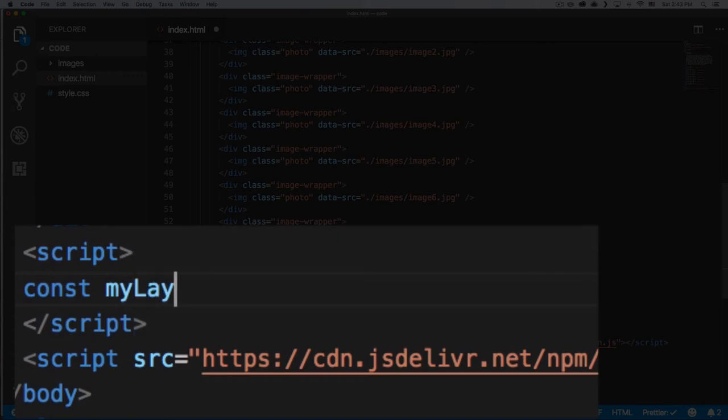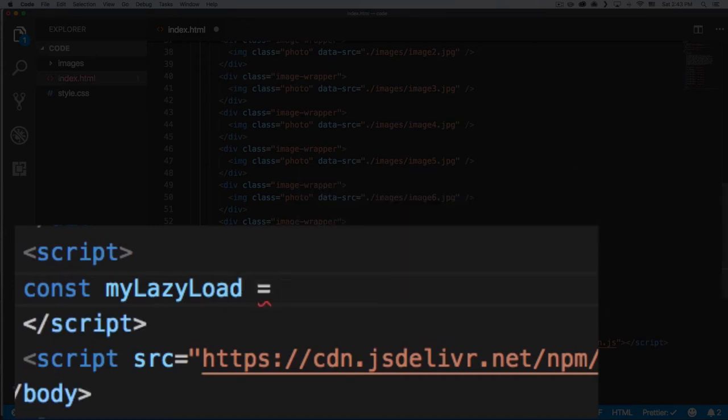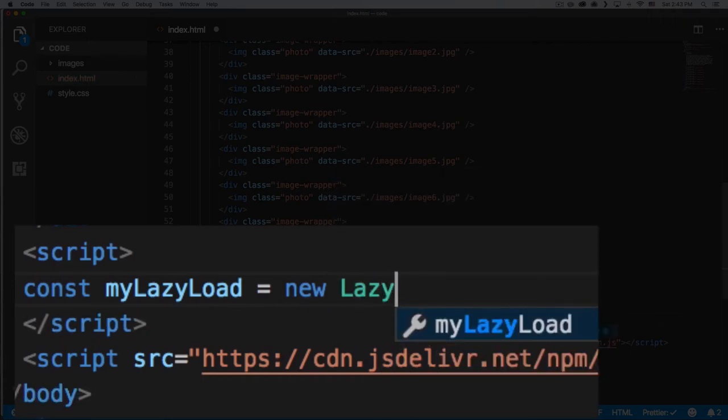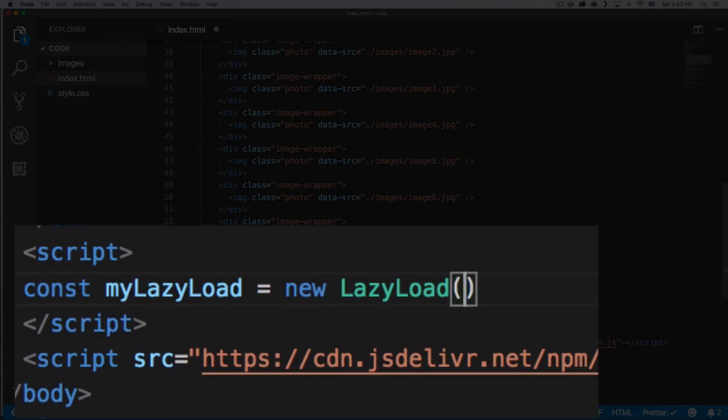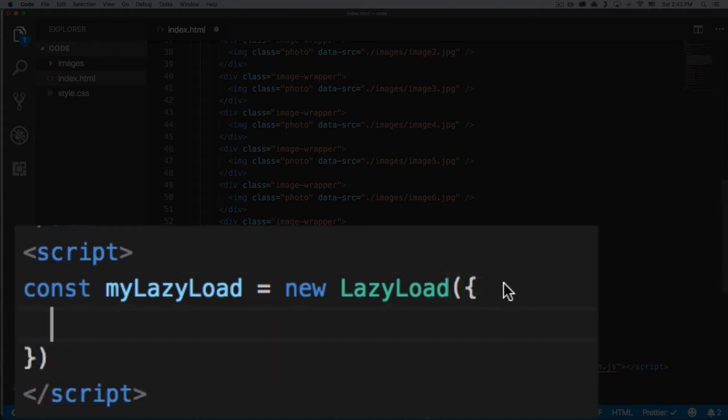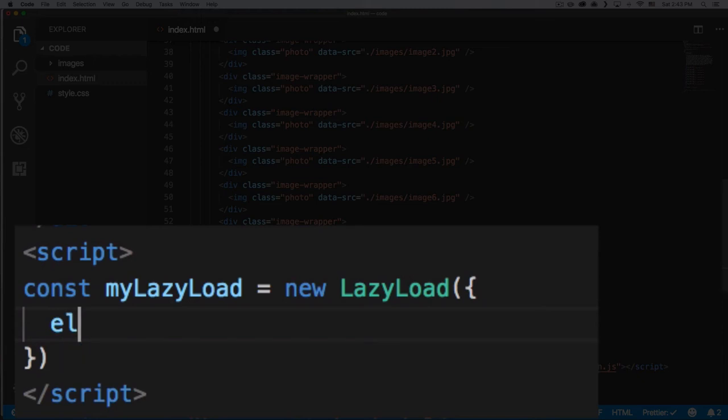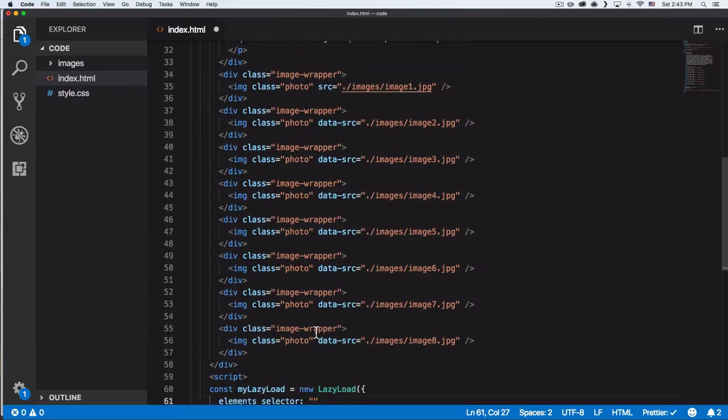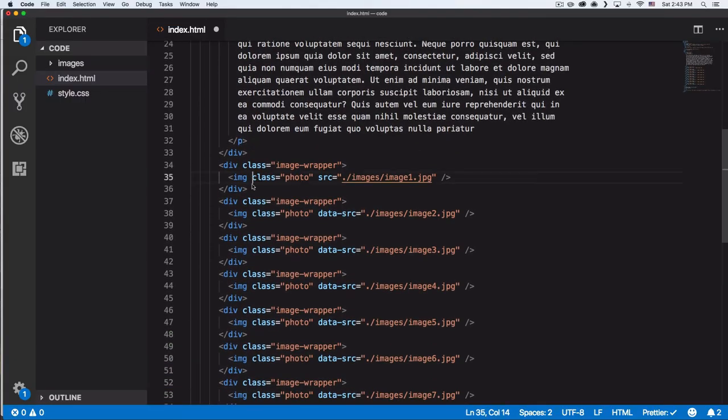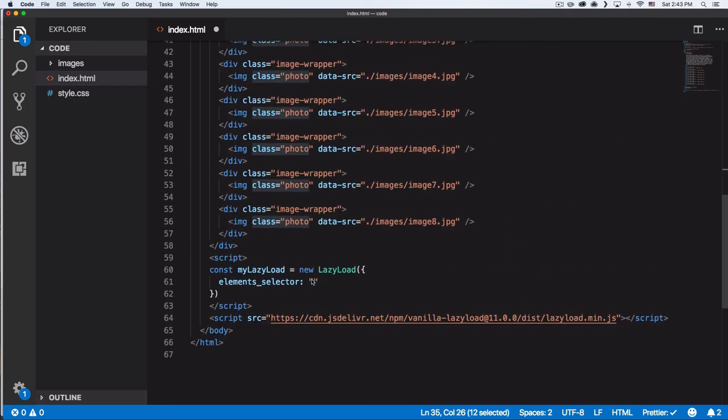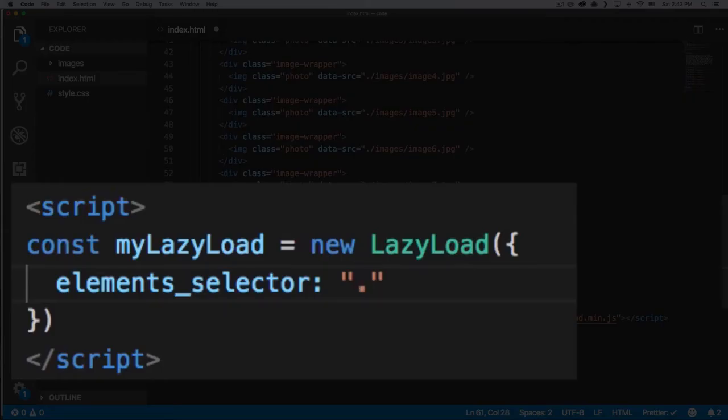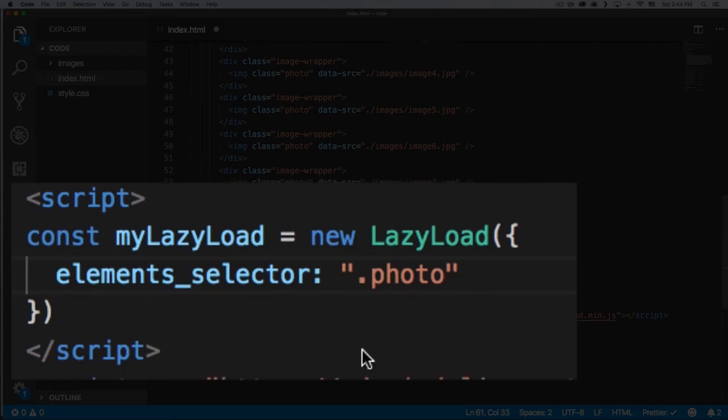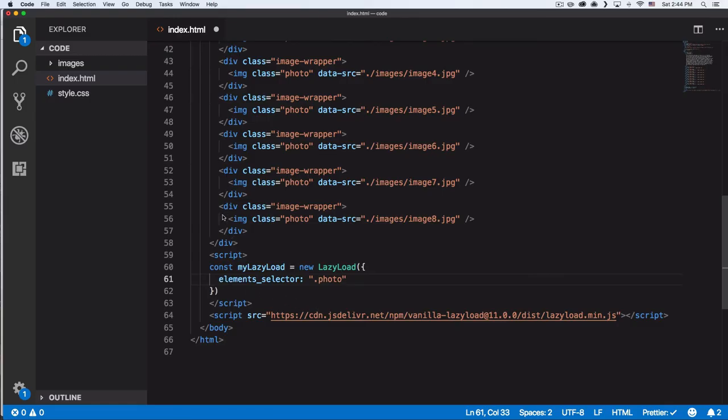Now we're gonna have an object here. There's a lot of options—the API is awesome—but for now we're gonna use elements_selector. Here we choose whatever class is on the image. You can see here that on every single image we have the class of photo, so that's the one we're gonna use here. So let's do photo. Now we're telling lazy load: get every single image with the class of photo and do your magic.